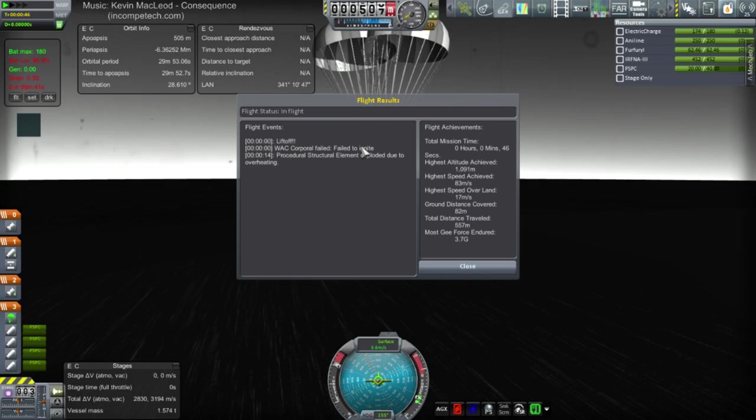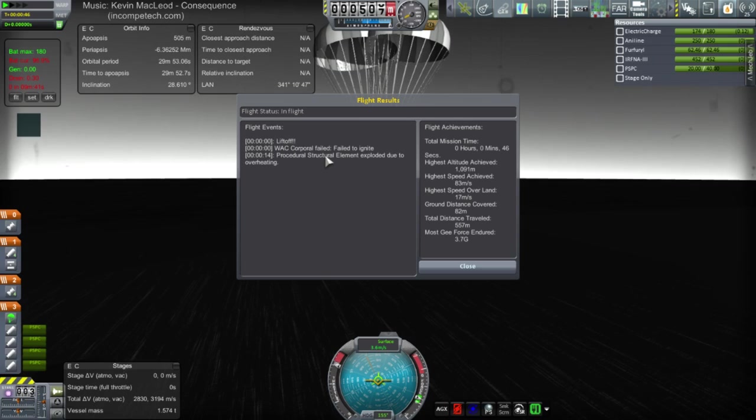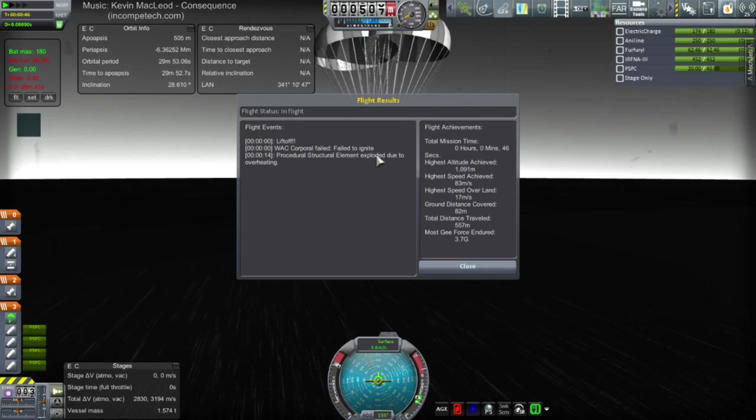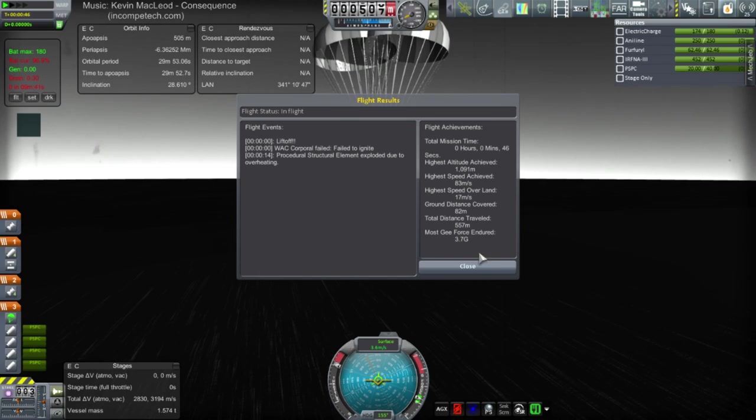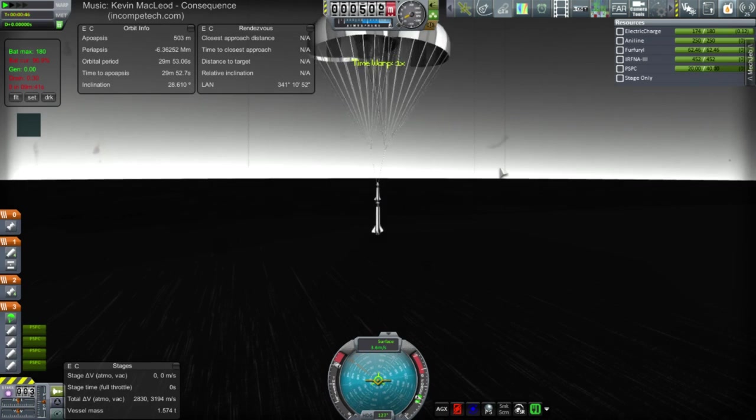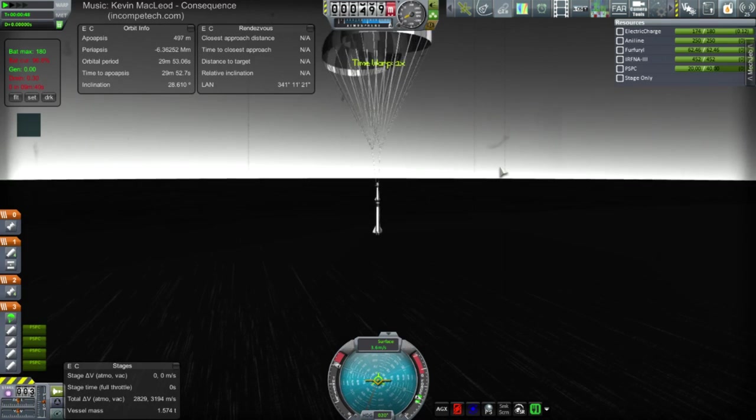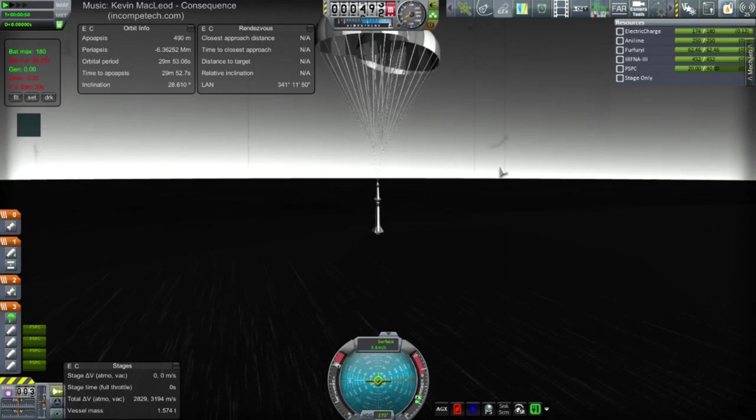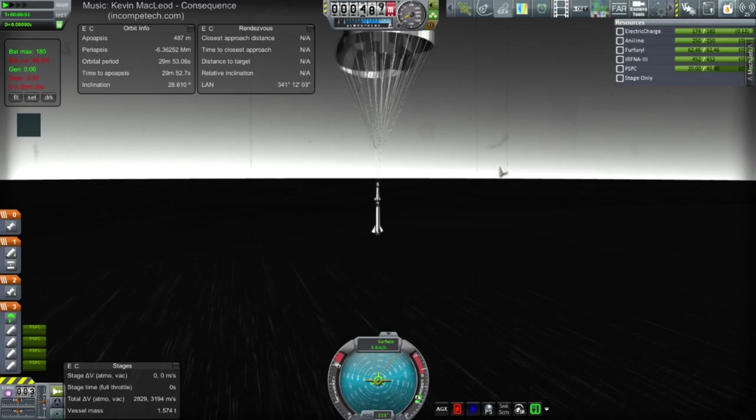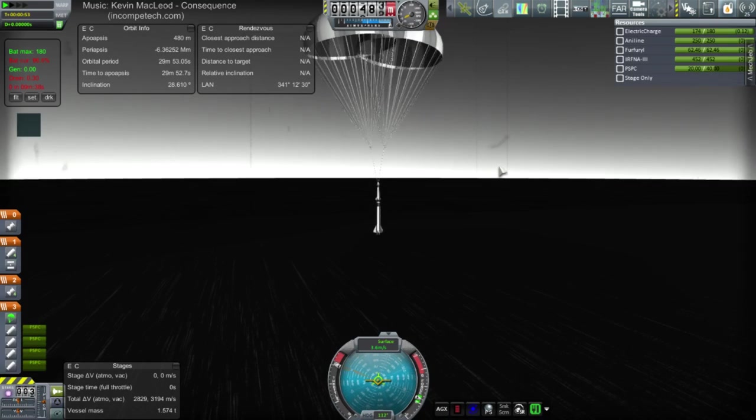Oh, no, no. It's the procedural structural elements that exploded. Ah. I was worried about that. Okay. So, we can't use those procedural structural elements. That's the problem. Okay. So, I'll have to design it a little bit different.